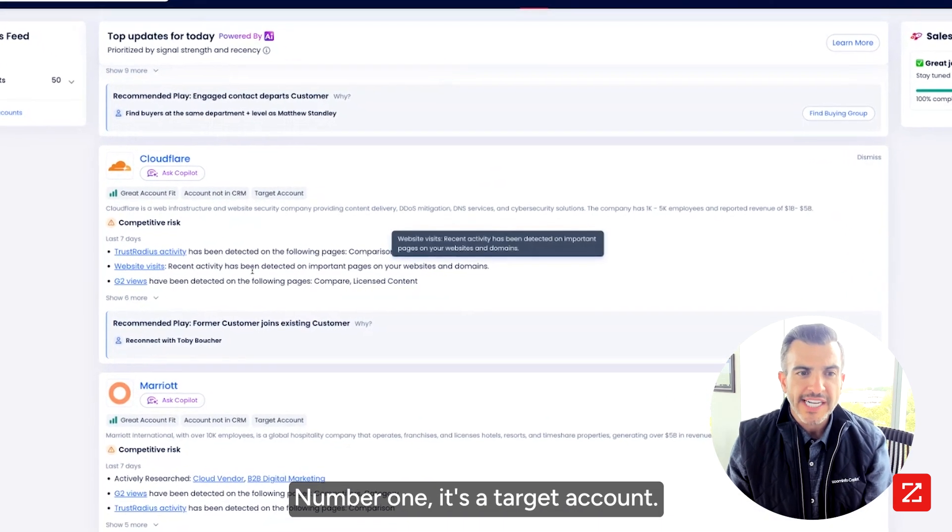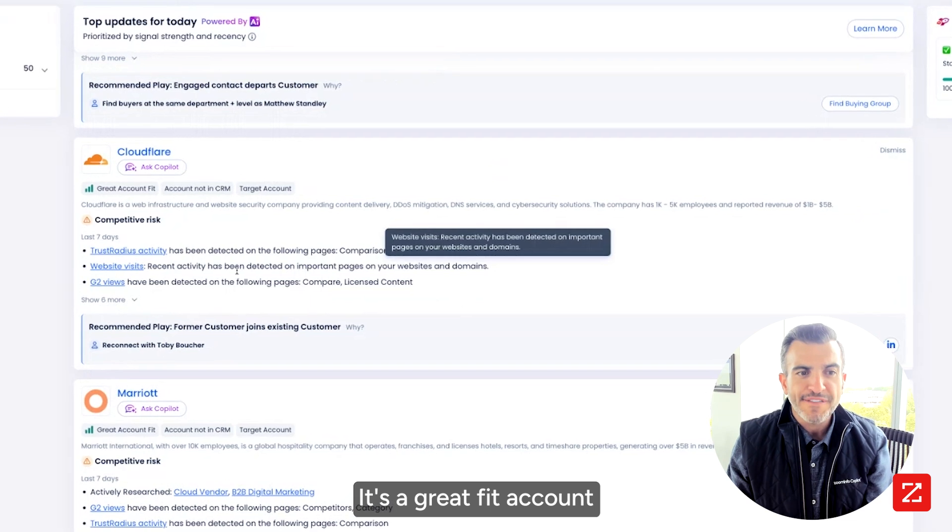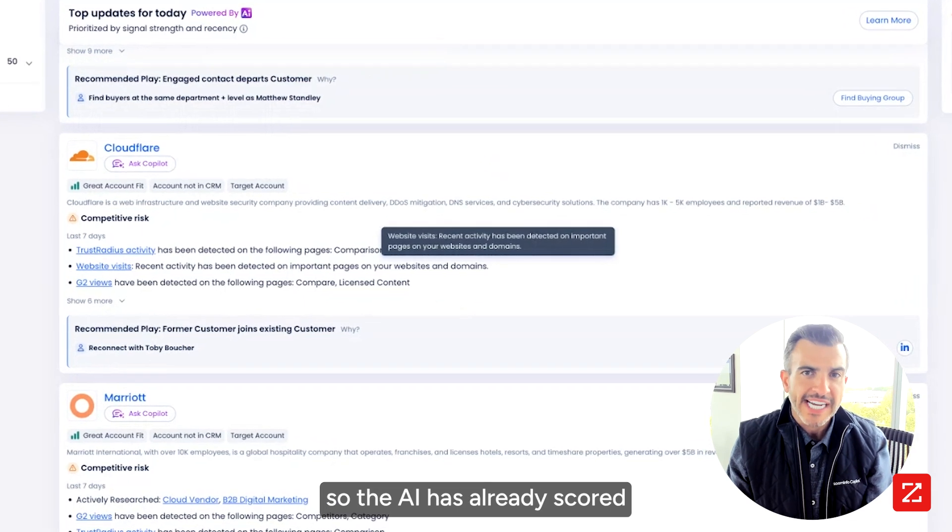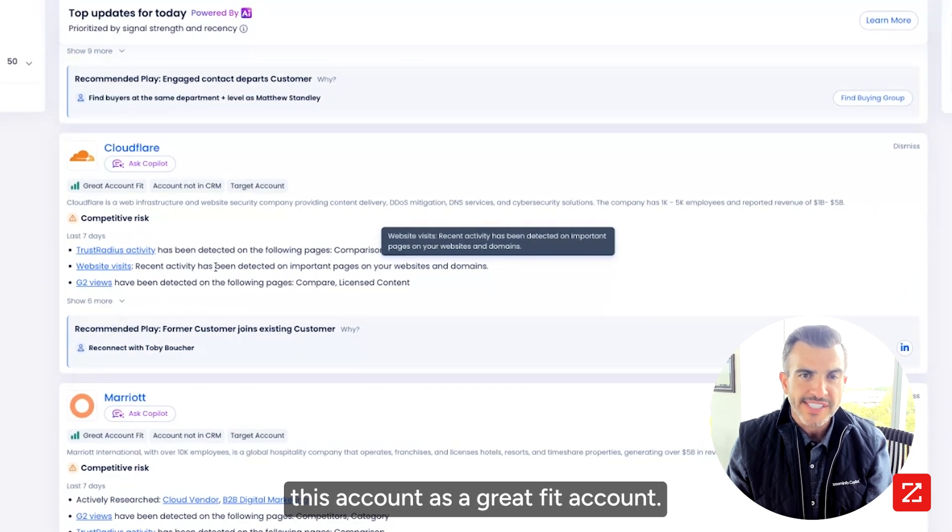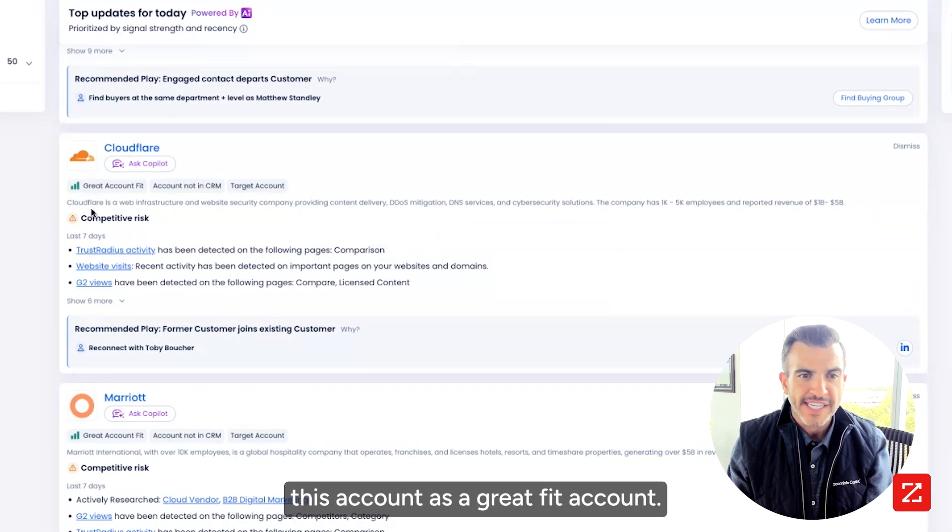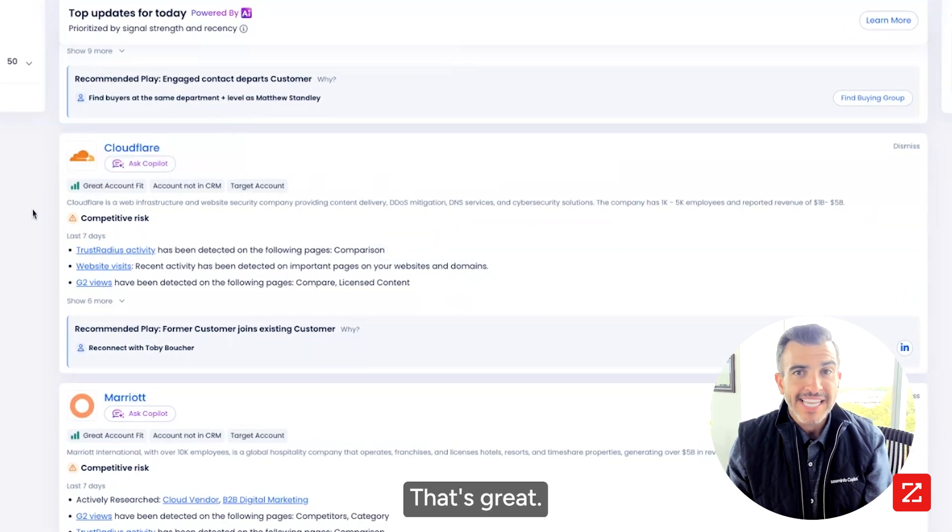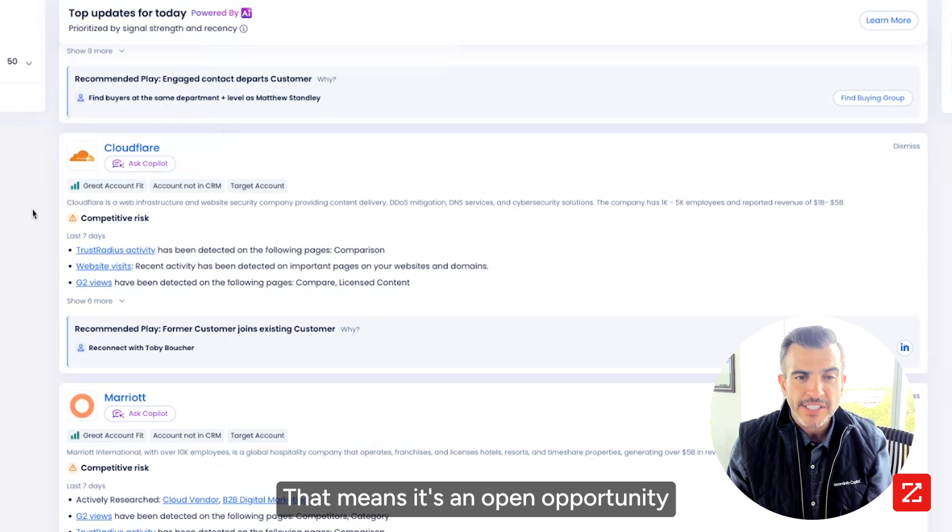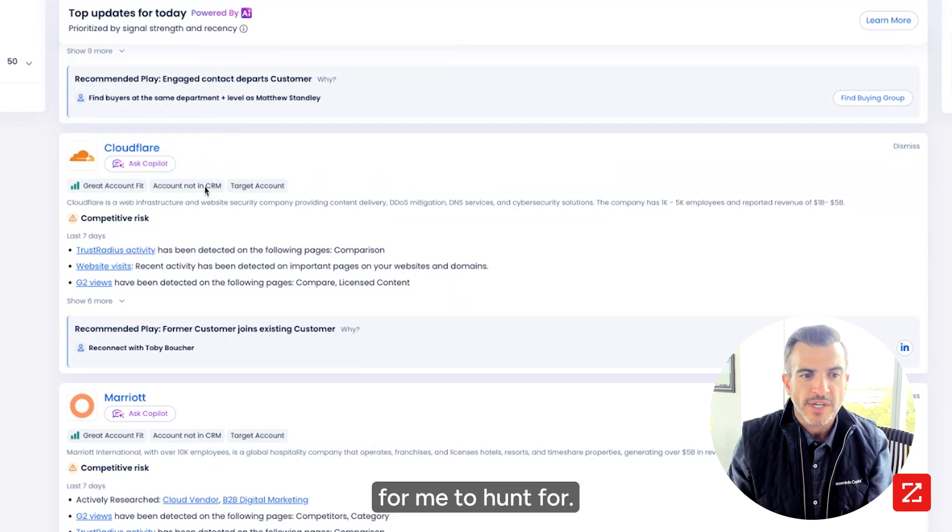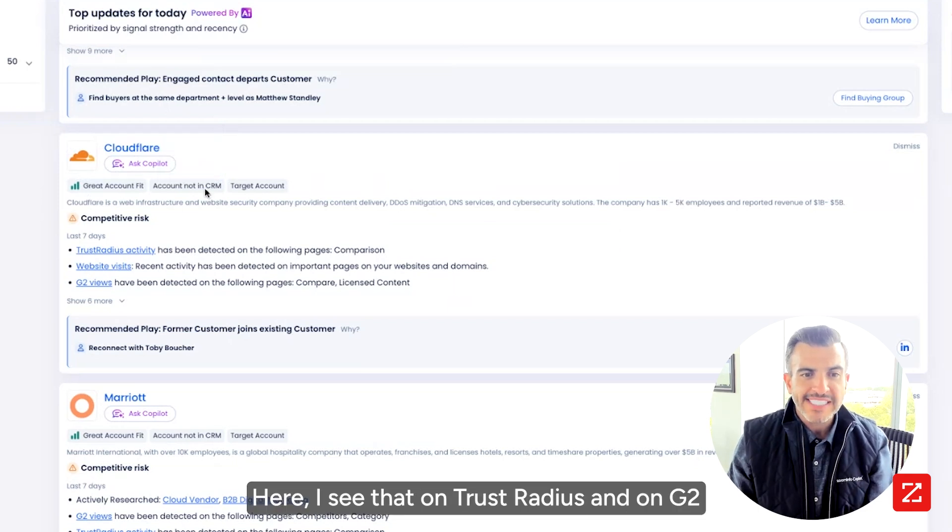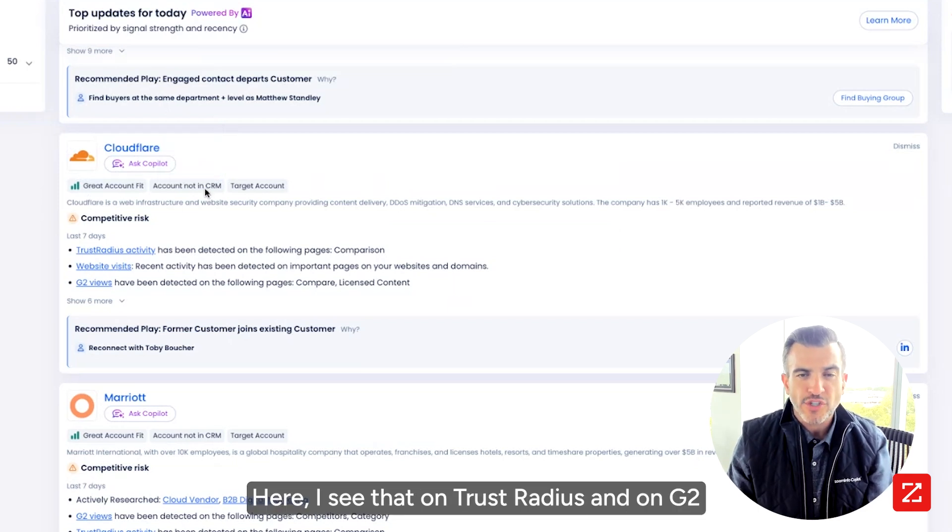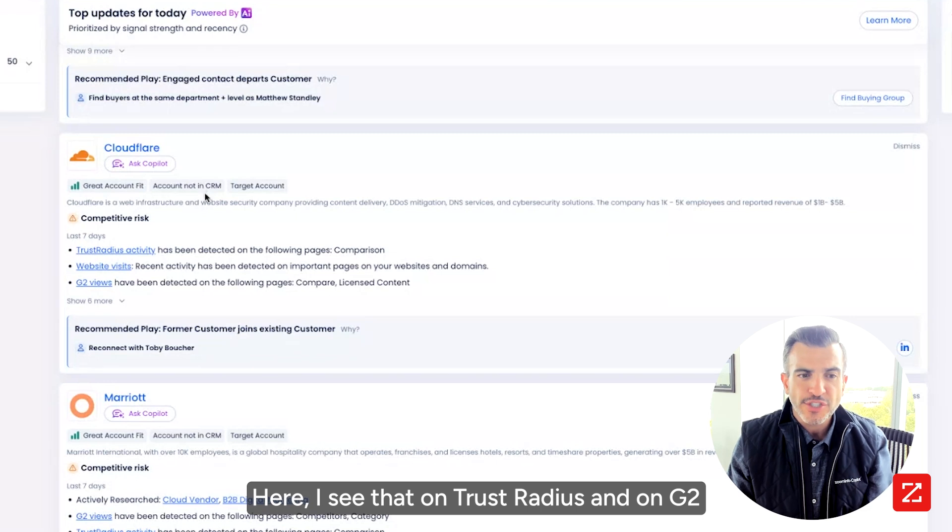Number one, it's a target account. It's a great fit account. So the AI has already scored this account as a great fit account. It's not in my CRM. That's great. That means it's an open opportunity for me to hunt for.